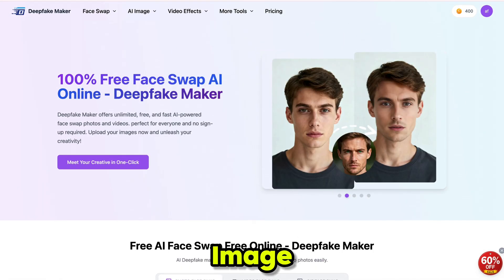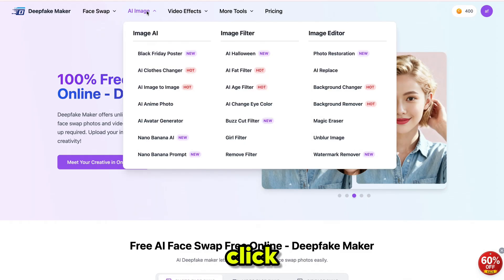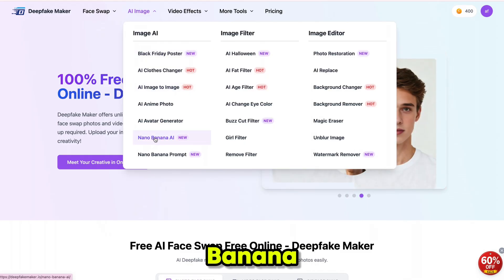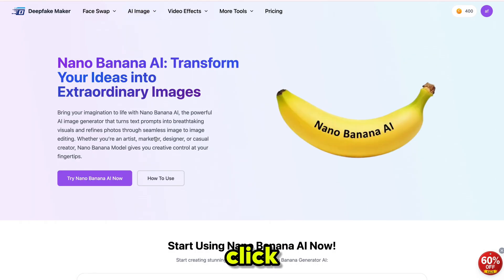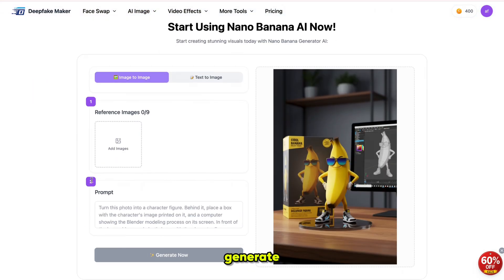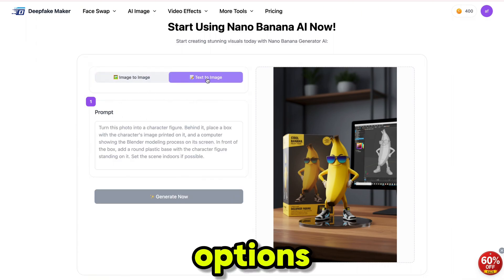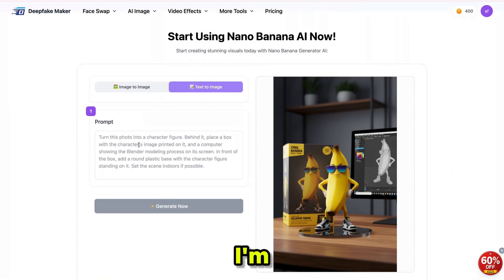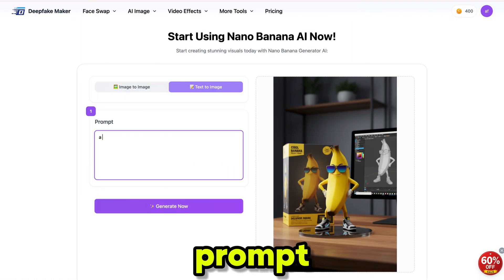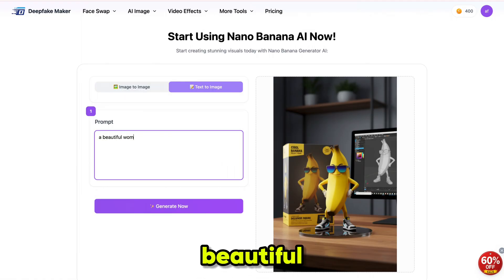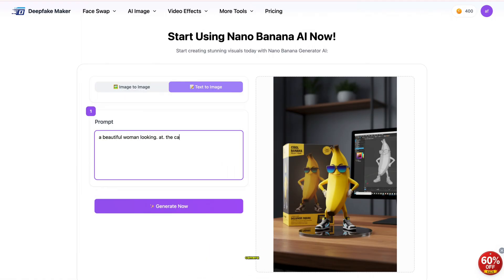Head over to the AI image section, click on NanoBanana, and then click here. You can generate images with NanoBanana using both text-to-image and image-to-image options. I'm writing my favorite prompt: a beautiful woman looking at the camera. Then click generate.